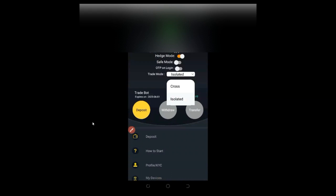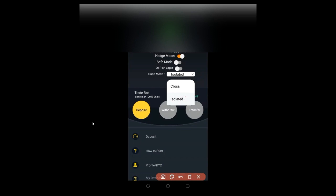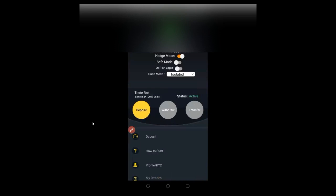When you trade with cross, you are trading with the whole capital in your Futures wallet. When you trade with isolated, whatever money you risk per trade — say $100 — it is only that $100 you are risking. This affects your profit level. As beginners, trying not to lose money, go ahead and use isolated mode.